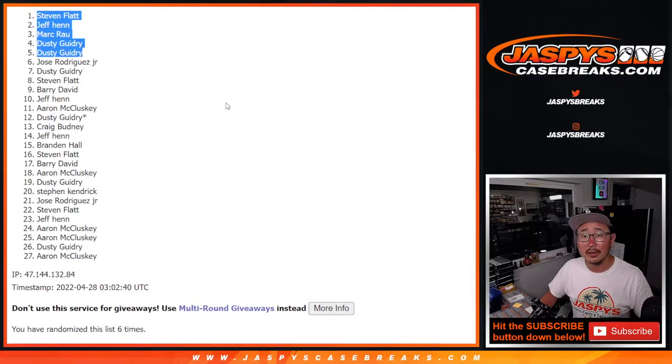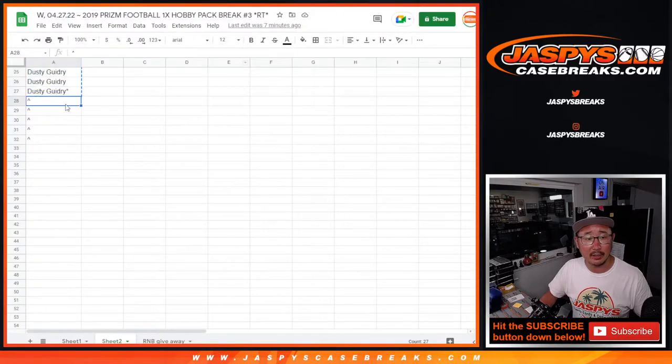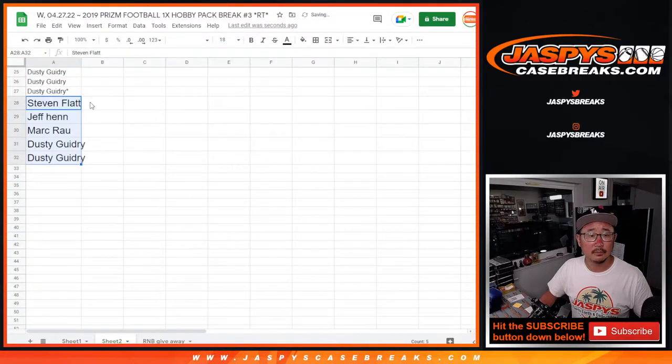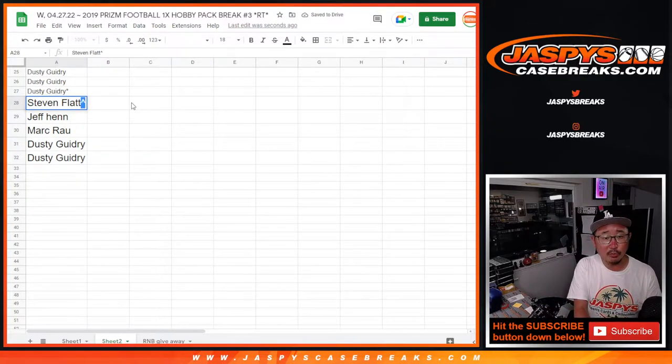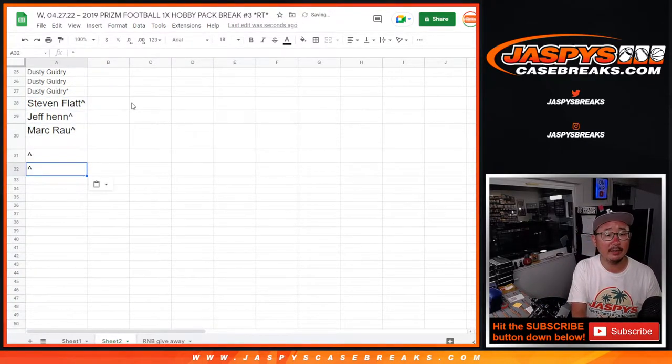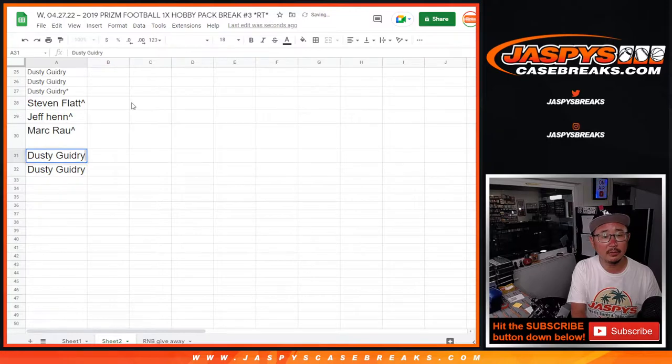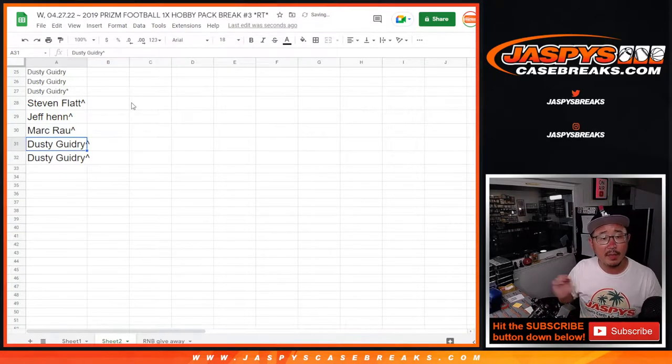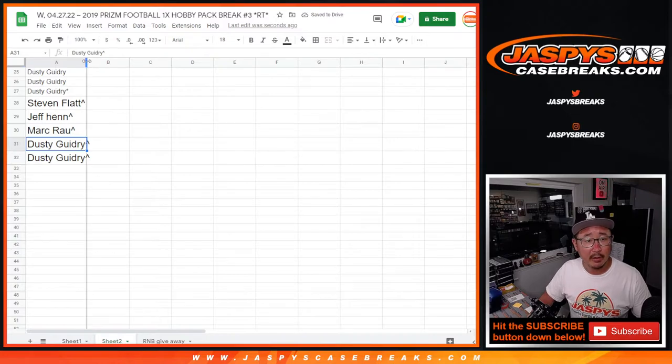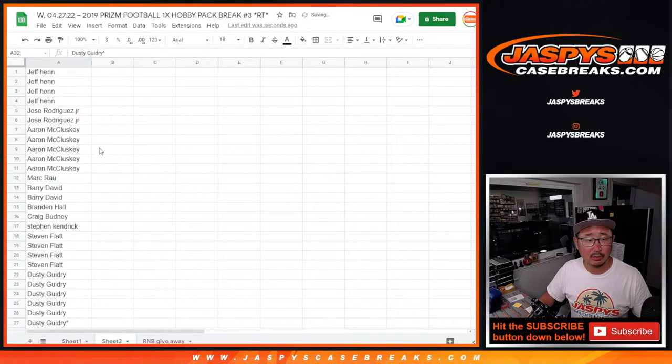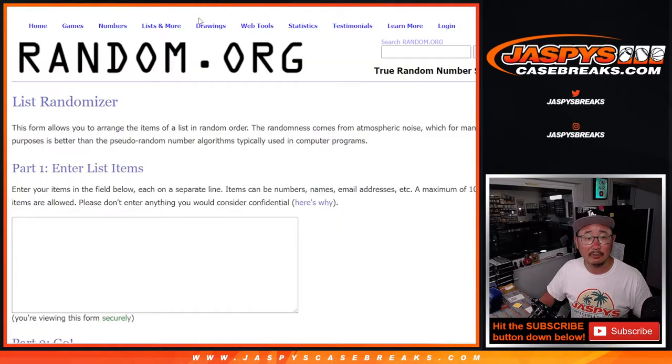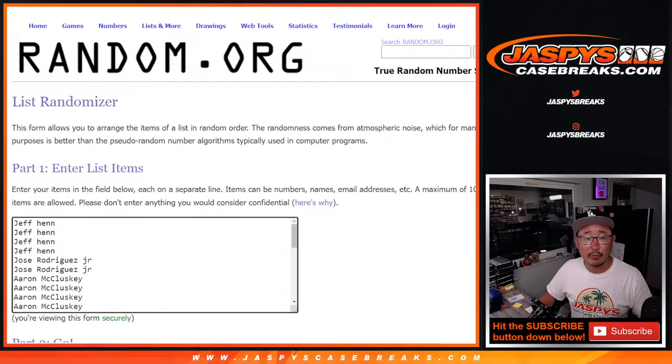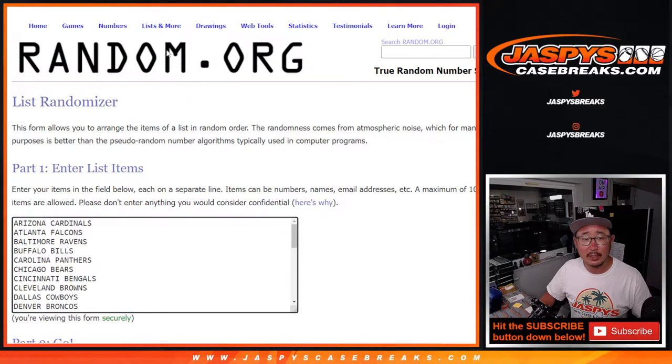So a little buy one, get one situation right here. So we'll put those little rooftops next to your name, so that'll indicate that you won that spot. So now here comes the second dice roll. We're going to do the pack break itself. So now we have 32 full spots, all 32 teams are in. Second dice roll, roll it, randomize it.